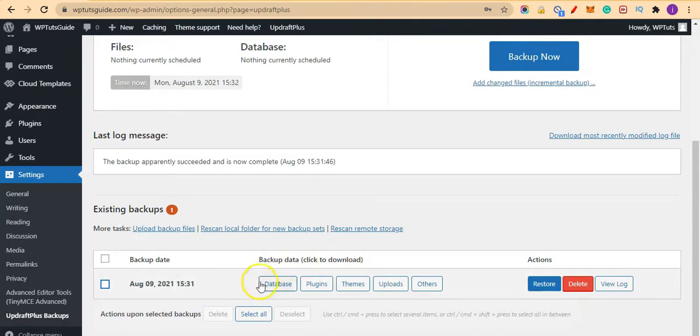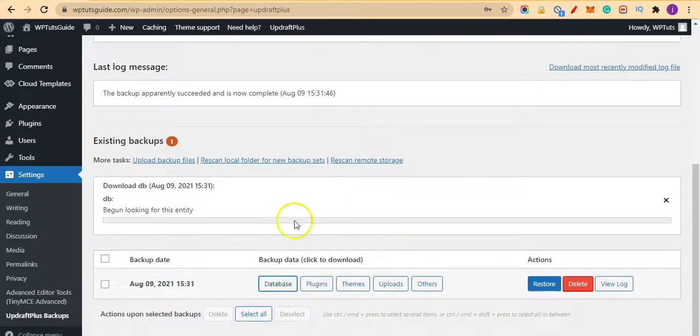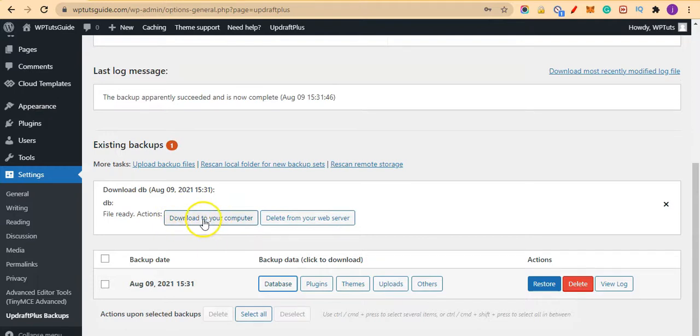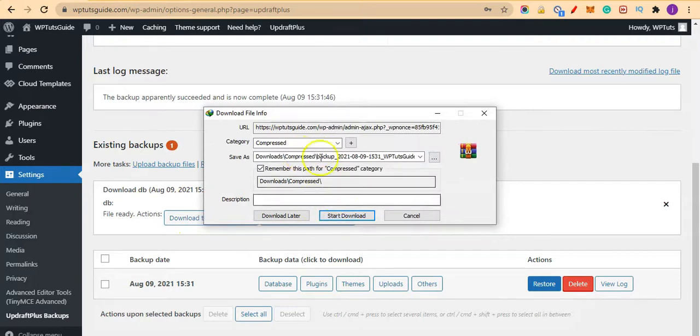So if we want to download our database backup, just click on Database here to download our database. So I'll just click on download to your computer here, and now I can download the database.